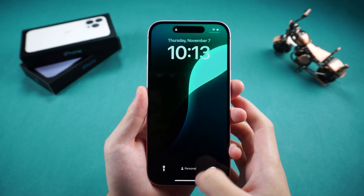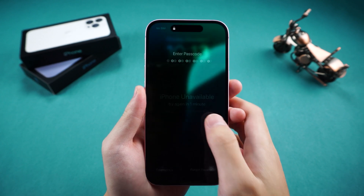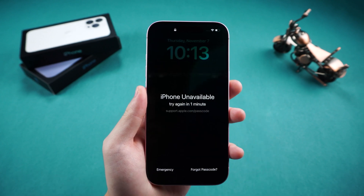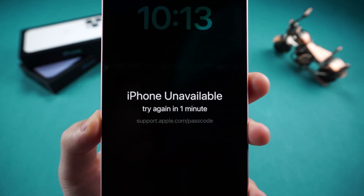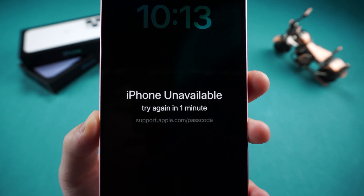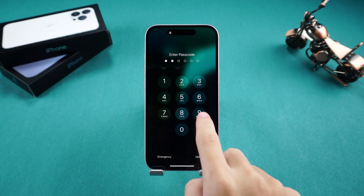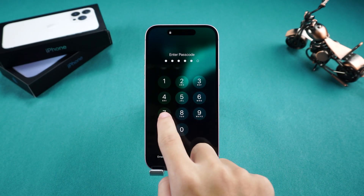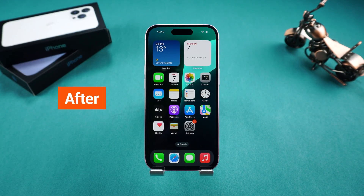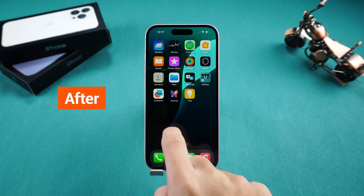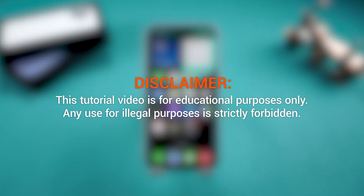Hey, what's up guys? Welcome to Tenorshare. Forgot your iPhone 15 passcode because of a poor memory? Just set a new passcode but can't remember it? This will lead to your iPhone becoming unavailable. If you're facing this issue, don't worry. In this video, I'll show you three methods to help you solve the problem of forgetting your iPhone 15 passcode. Let's dive right in.